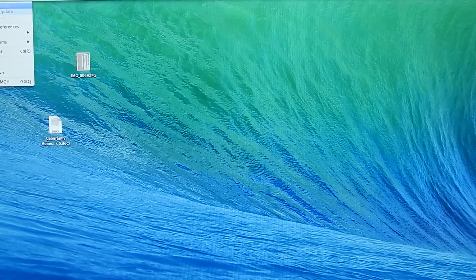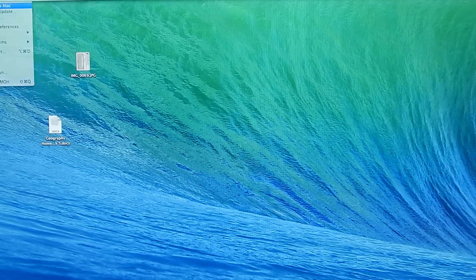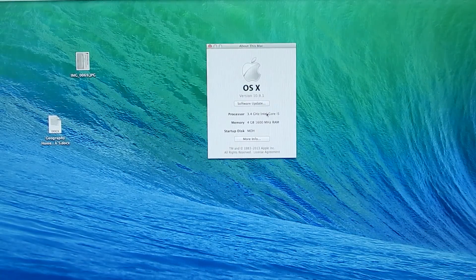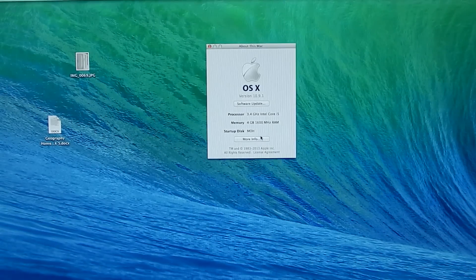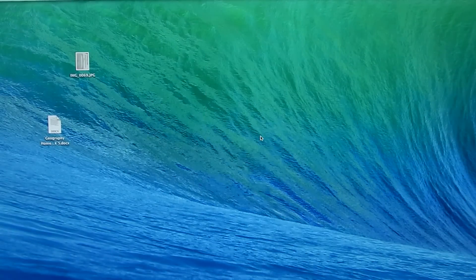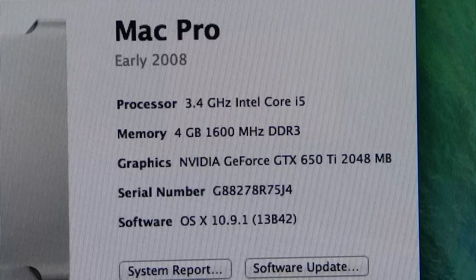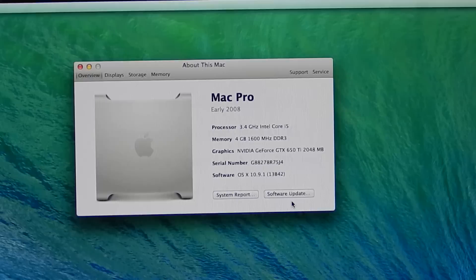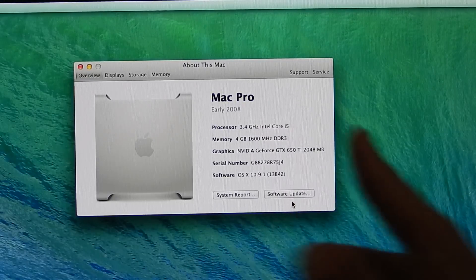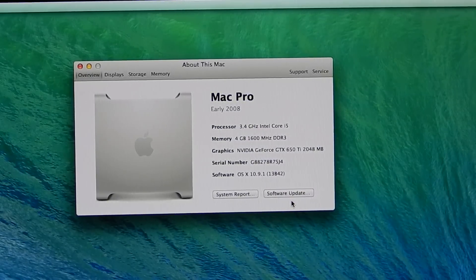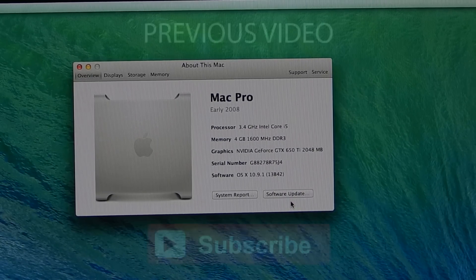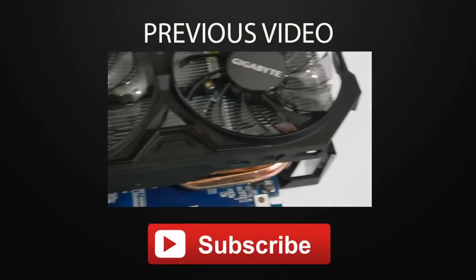I'm going to go to About This Mac just to show you. As you can see on More Info, the Nvidia GeForce GTX 650 Ti was fully recognized by the Hackintosh. That's it for this video — thanks for watching, please comment, subscribe, and rate. See you next time, bye.